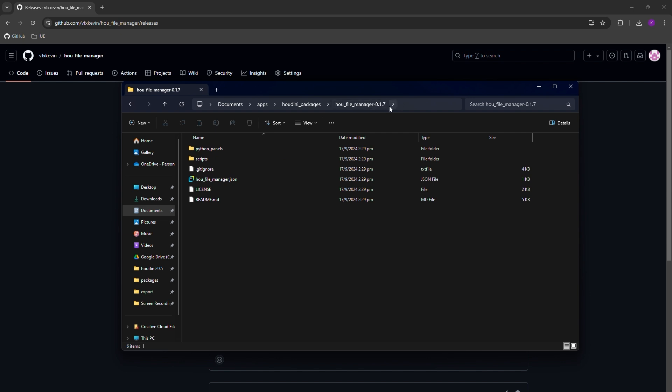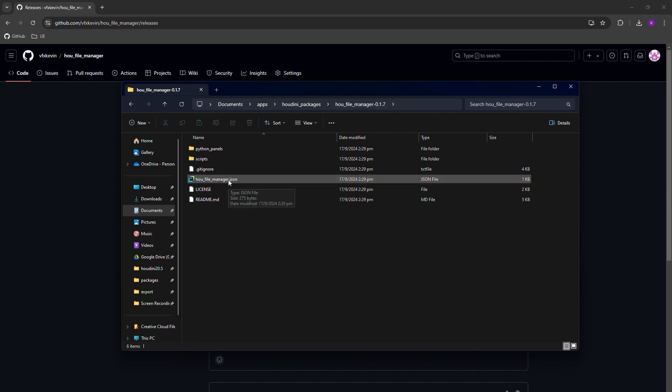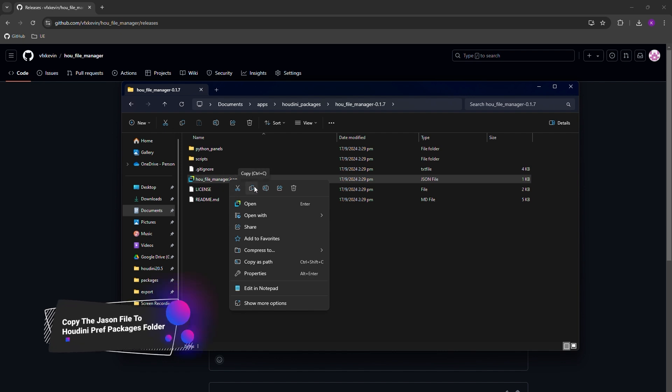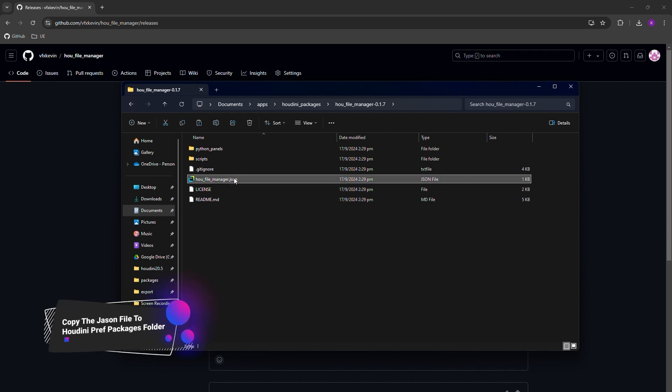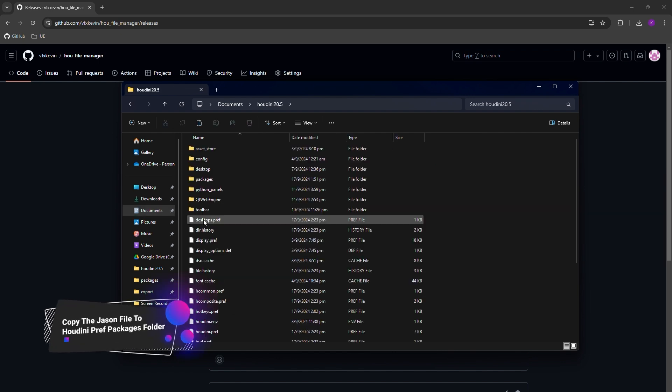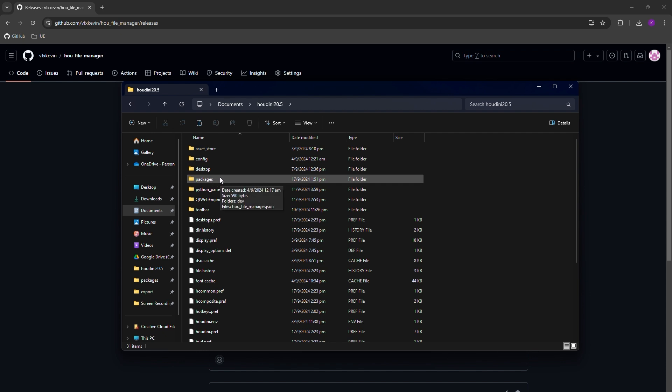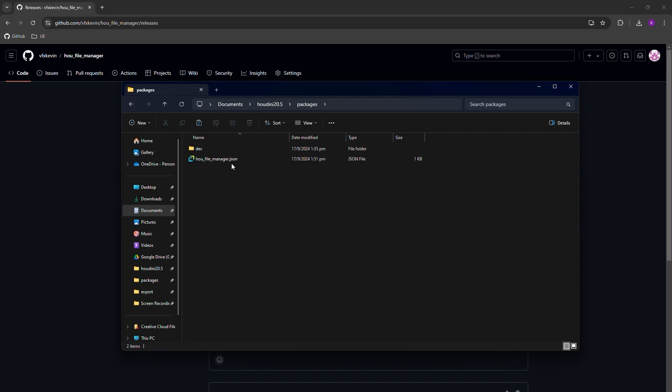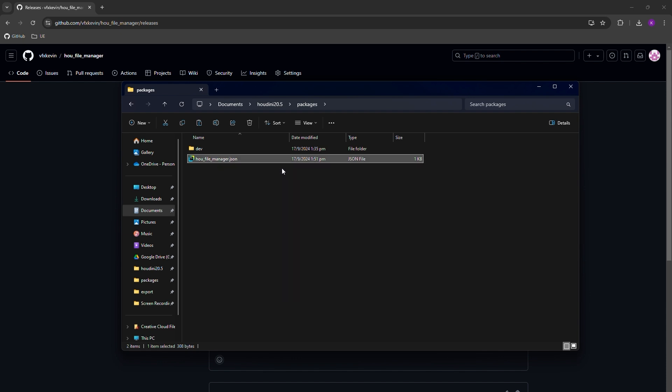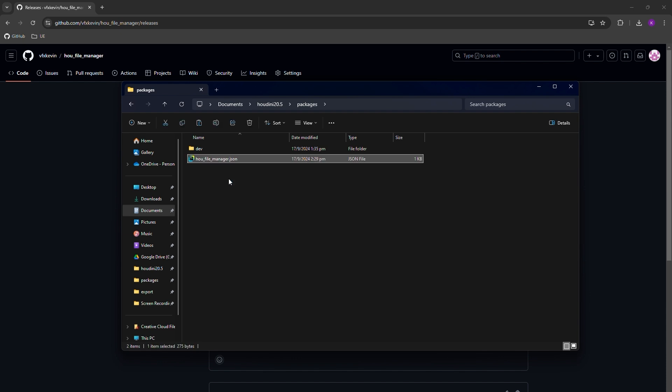And then if you go inside the folder, then you need to right click on the houfilemanager.json file. Right click on the file and copy this file to your documents, Houdini 20.5. This is your preferences folder for Houdini 20.5. Inside here, we need to look for the packages folder. If it doesn't have one, you need to create one yourself. Once the folder is created, you just go inside the folder, paste the file here. Because I already had installed this one, so let me remove the old one and paste the new one inside here.